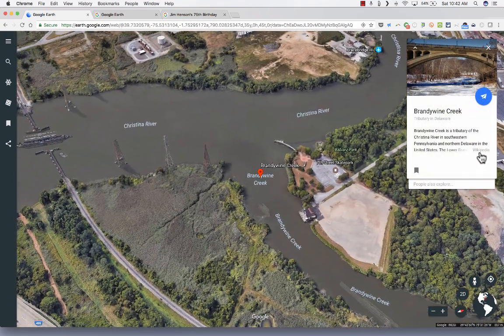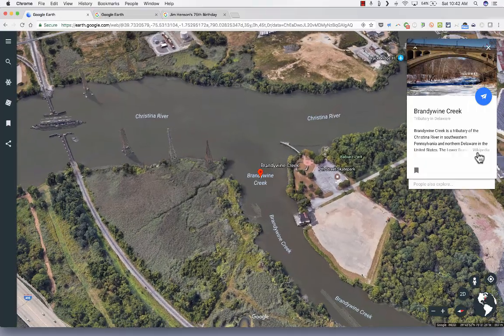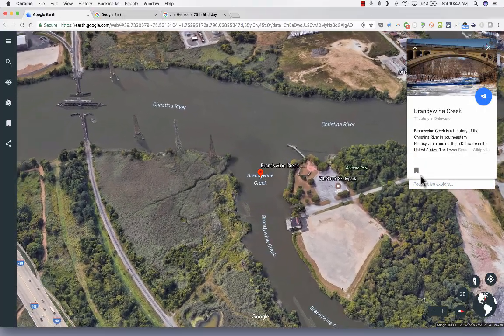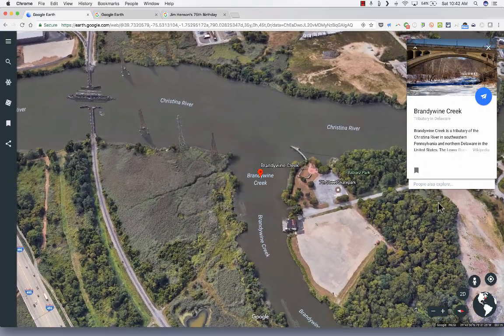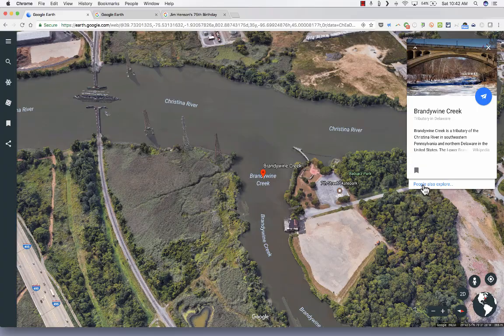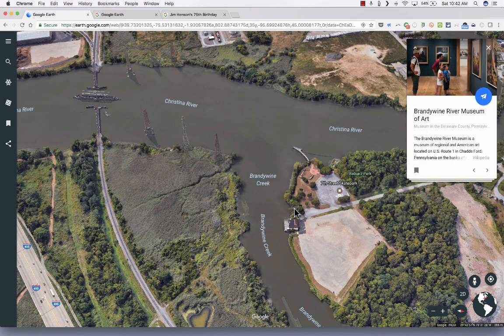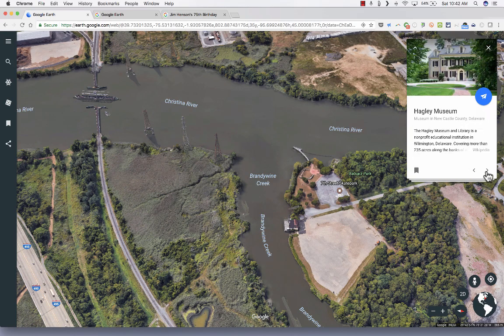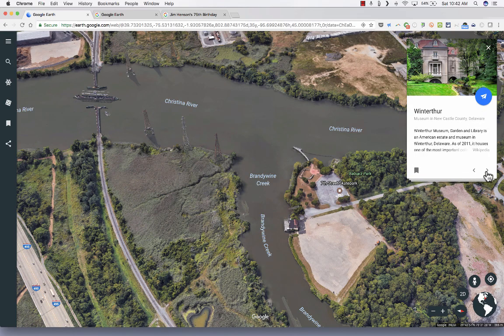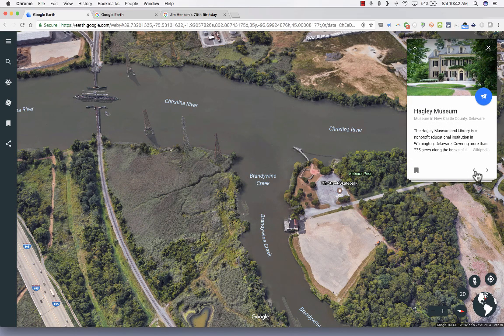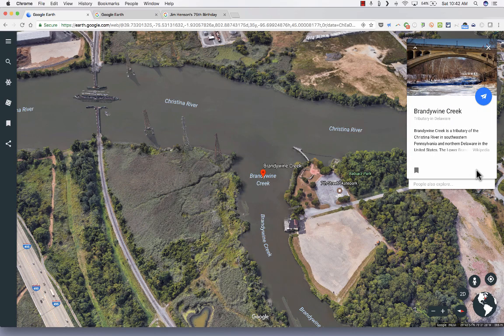I'm going to click to expand it. You'll notice at the bottom of this informational window it has People Also Explore — so people interested in this place might also be interested in nearby museums. It's a way to expand your interests and learn more about this region and its landmarks.